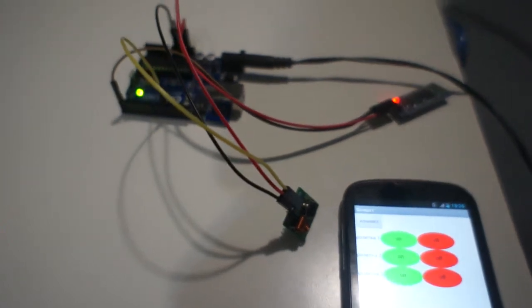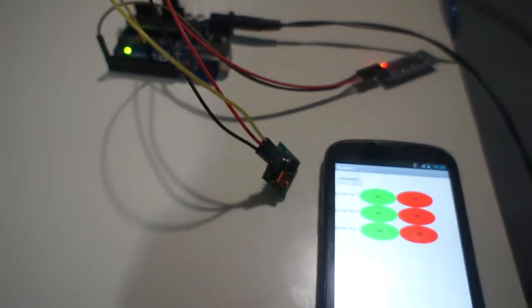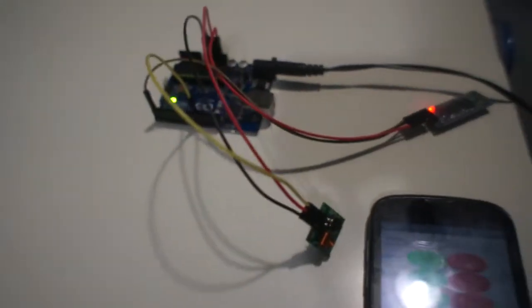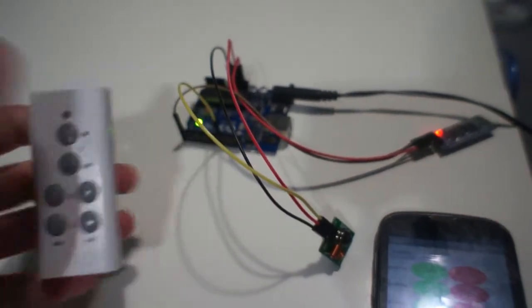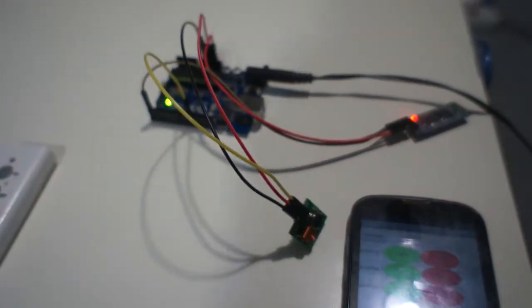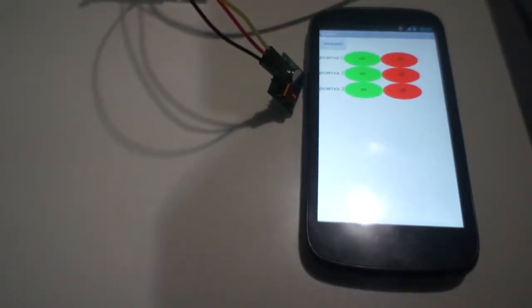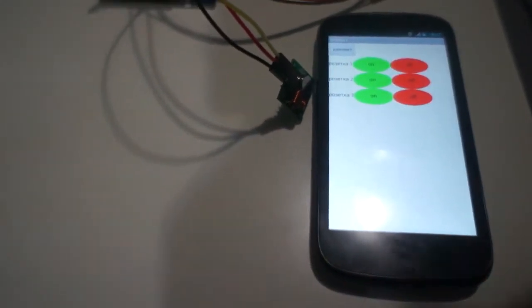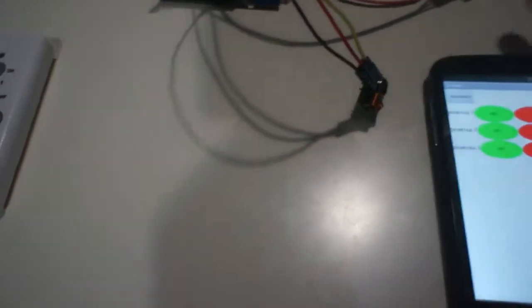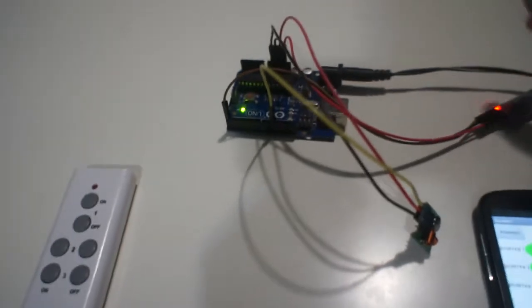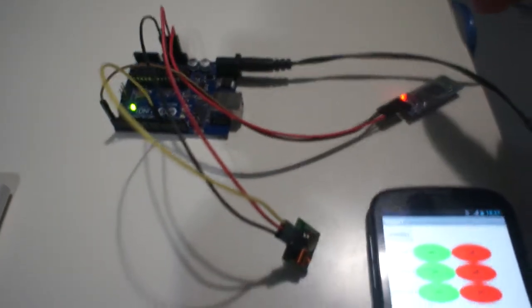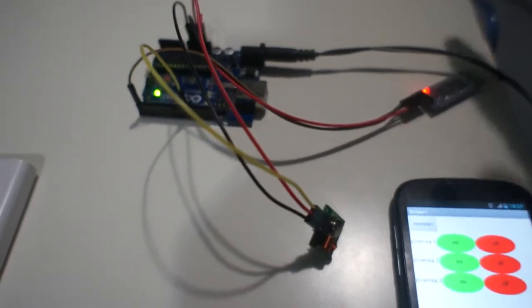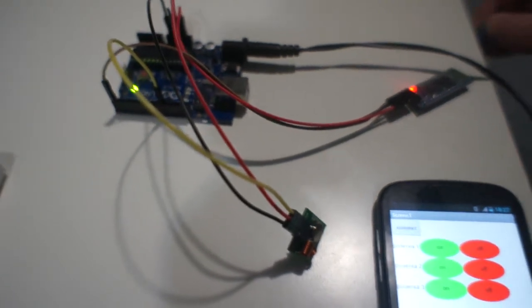This system is much better than just a plain remote. How to do this application I told in my previous video. Sketch you can also find in previous video. Wiring diagram of this system, also you can find in previous video.